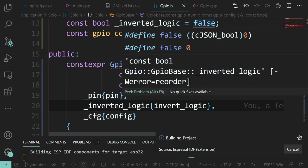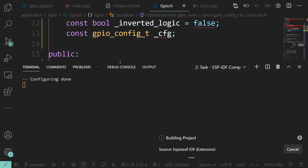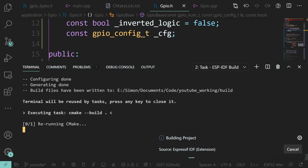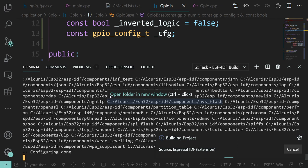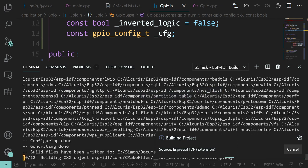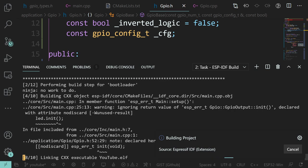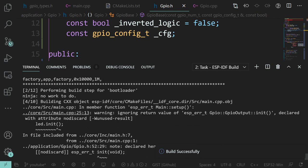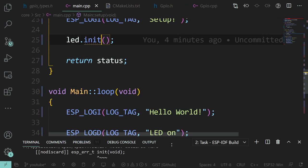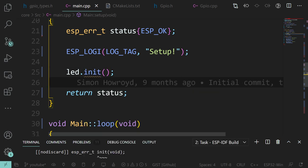That will satisfy the initializer list issue and the squiggly lines will go. If you get to the linker stage, that's normally good. We do get a few warnings worth checking. 'Ignoring return value of GPIO init' - right, here we go. This is the whole point of nodiscard: it's only a warning, underlined in yellow, and it still compiled fine. So why is it warning when we call init? Because our init method is declared no_discard.